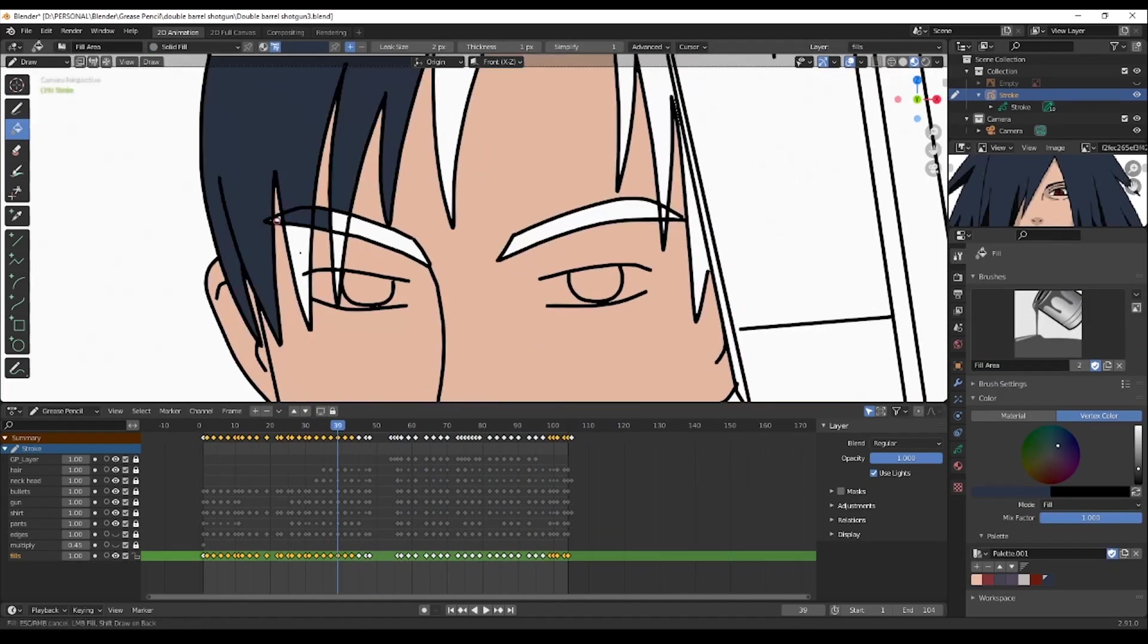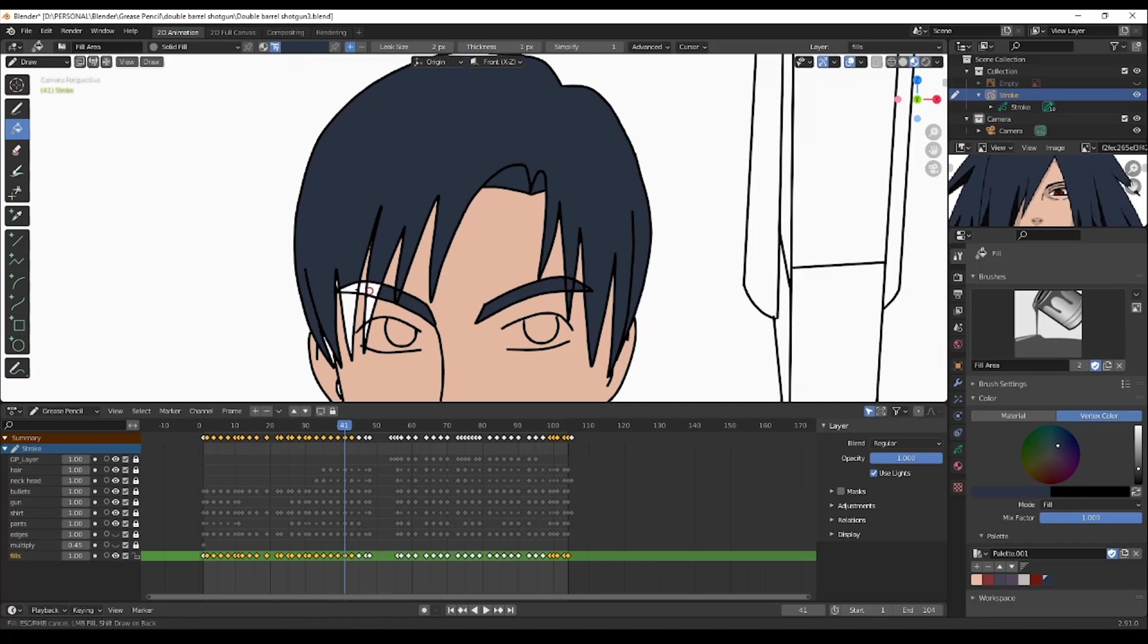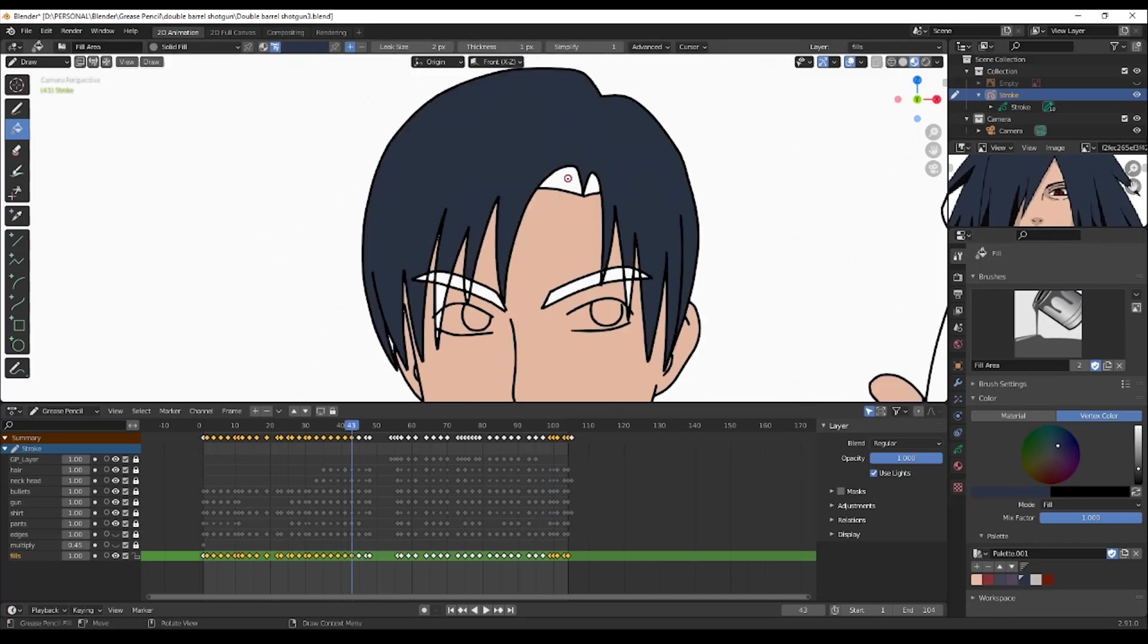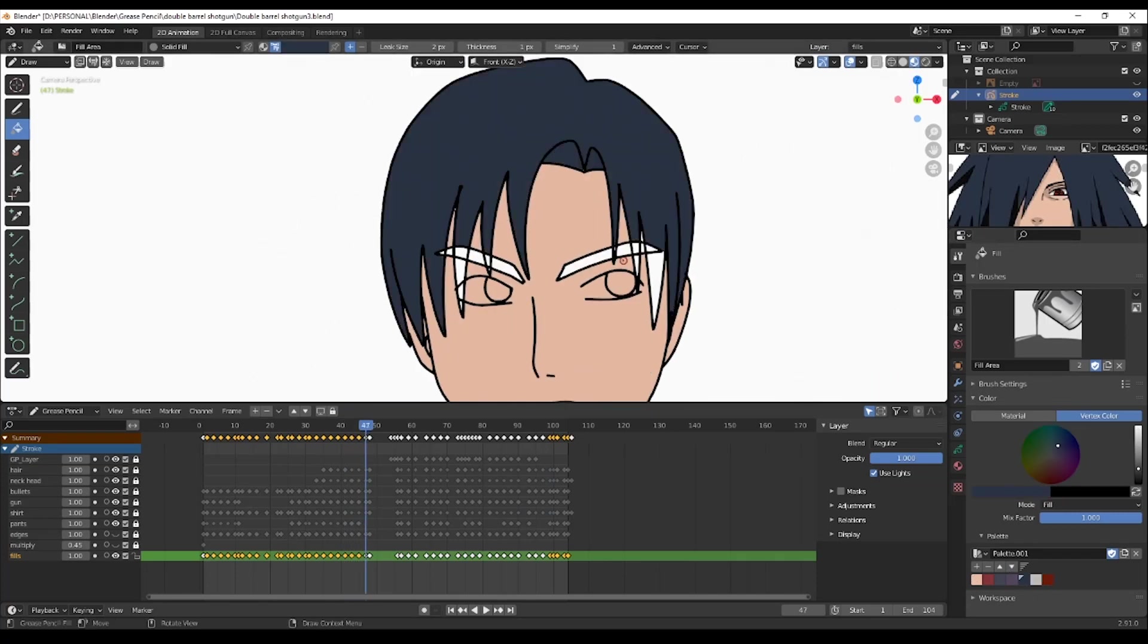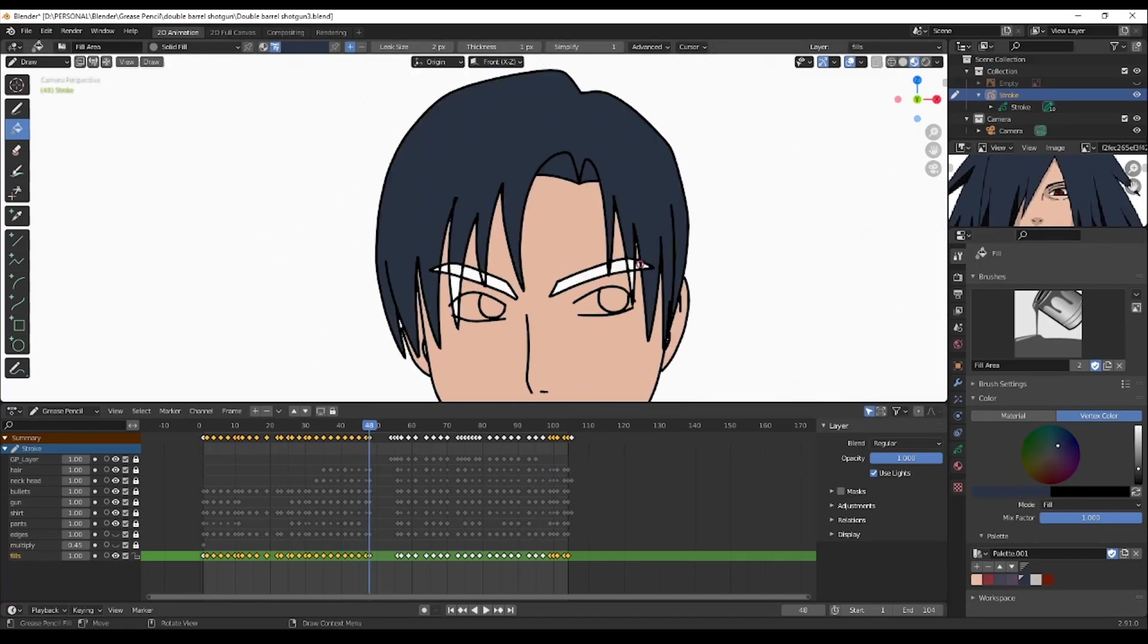And then I can move to the coloring which is the long part of the process. Because it's really tedious, so take your time.